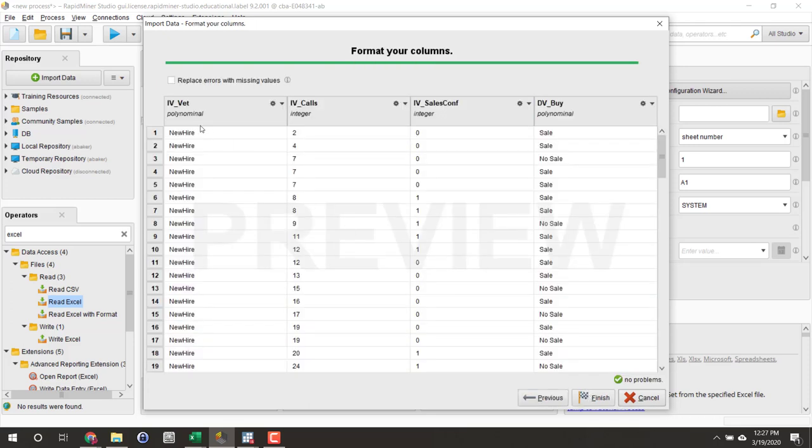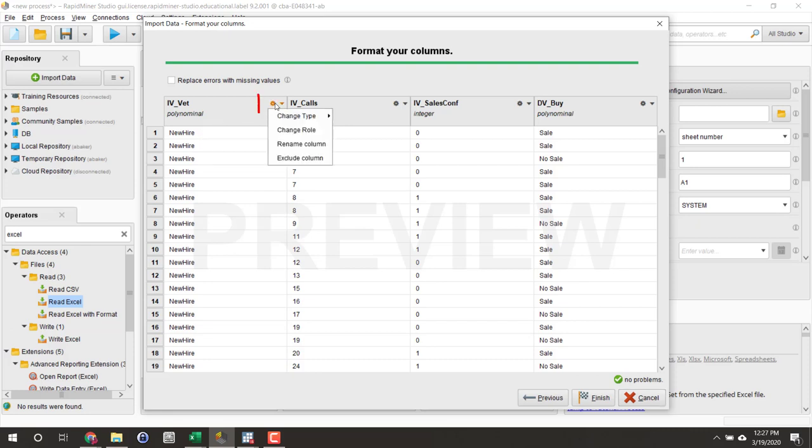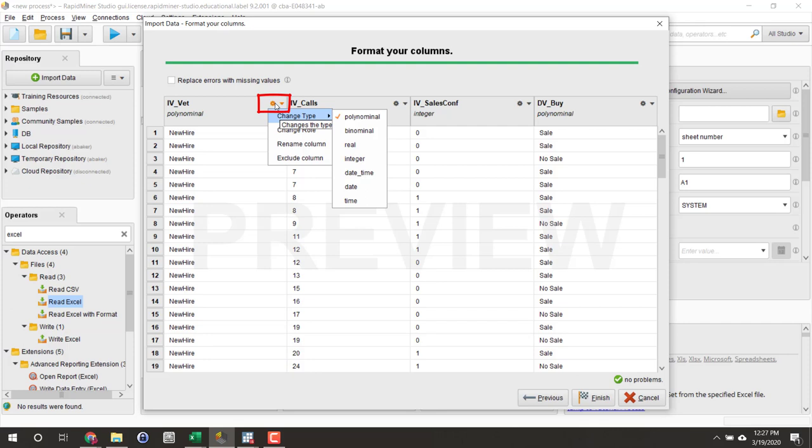I can format my columns. I actually want to make a few adjustments here. It can be a little tricky to click these little menu icon settings sometimes, so don't get frustrated. Just keep trying. I'm going to adjust this to binominal, meaning there's only two categories.